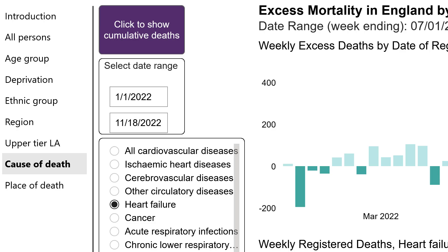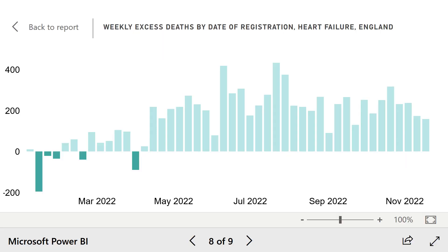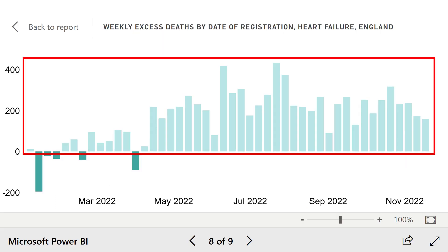If we go back to the main menu and click on cause of death, specifically heart failure, we can see that there have been significant increases in heart failure throughout most of the year. The jury is still out as to why, but nobody can argue that heart failure is significantly higher than historical averages.